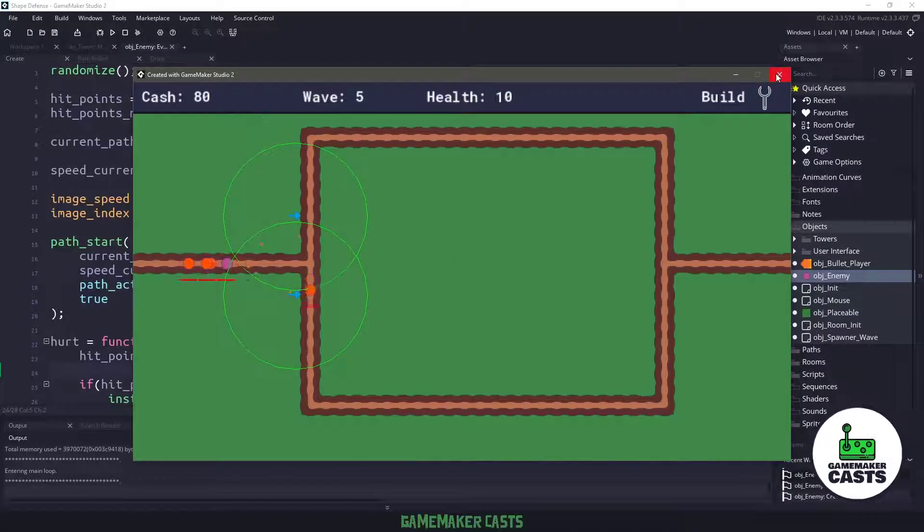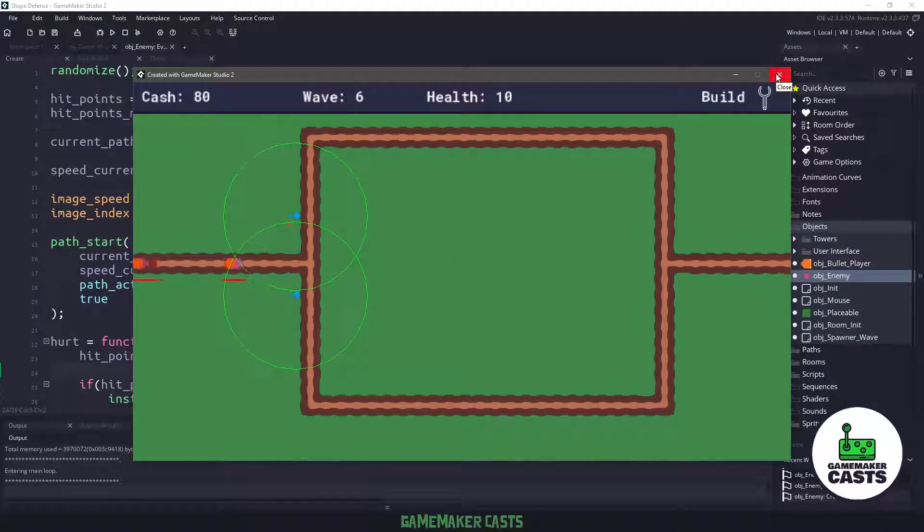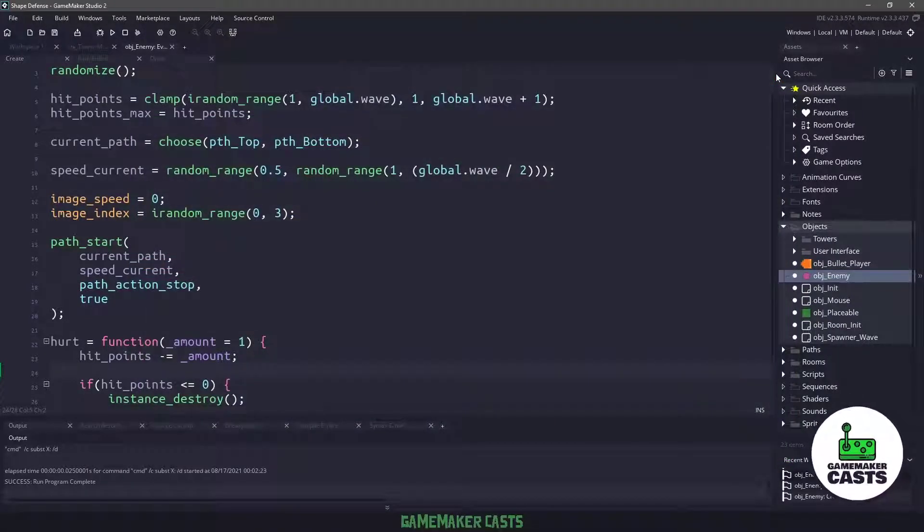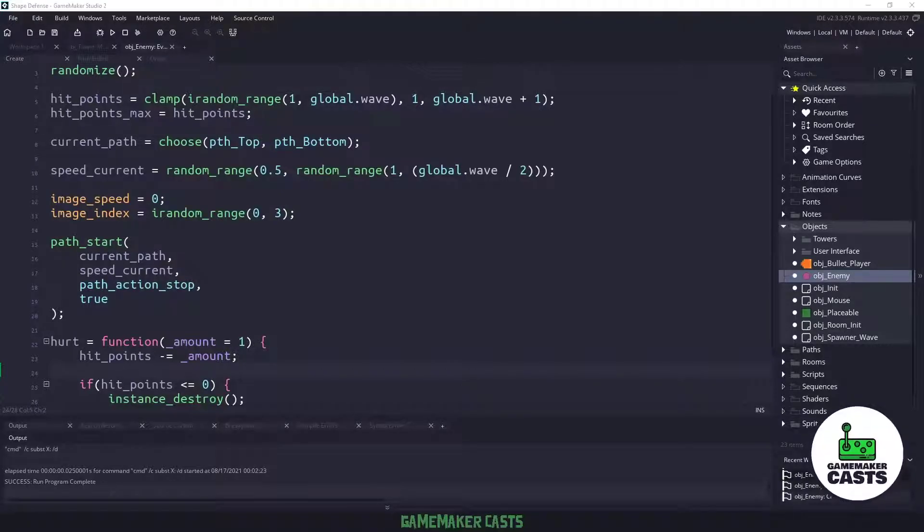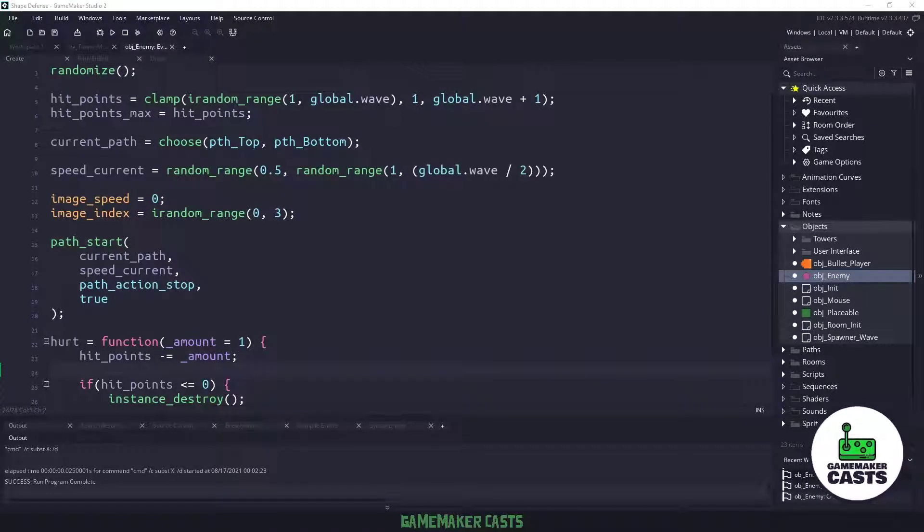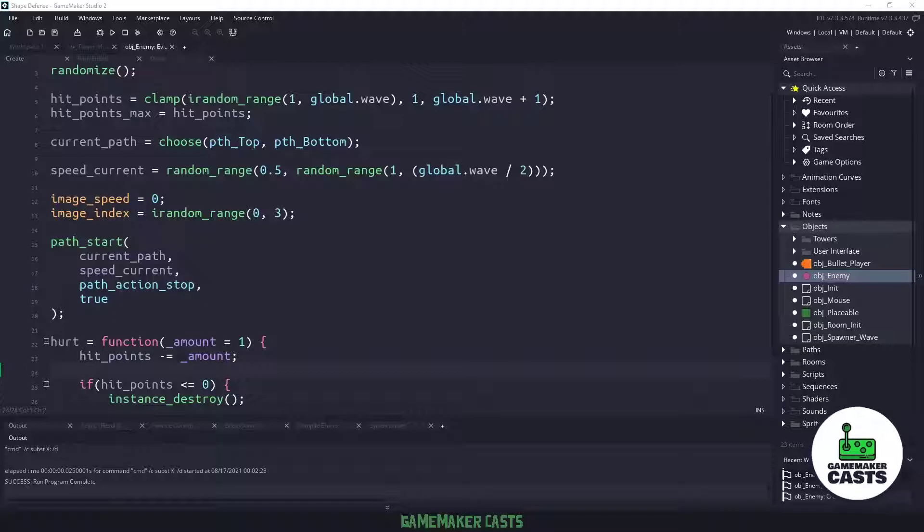Hi everyone, welcome back to GameMakerCast, it's Mickey, and in this video we are going to continue our tower defense game by getting the enemies shot at with our towers. So let's roll the introduction and get right into it.